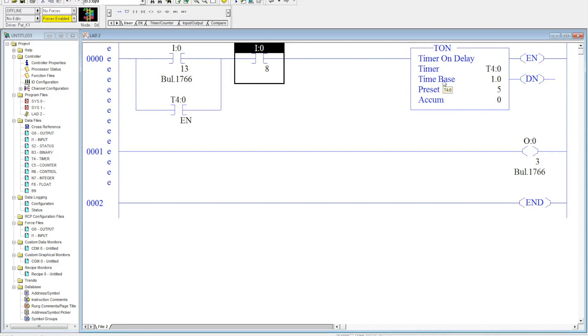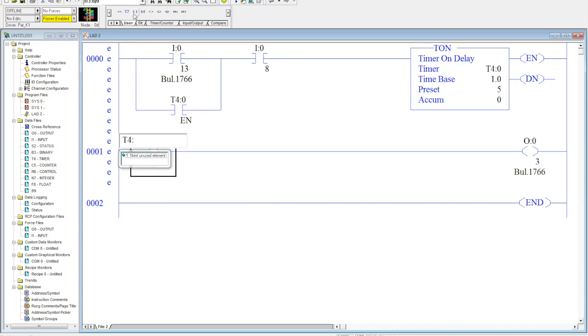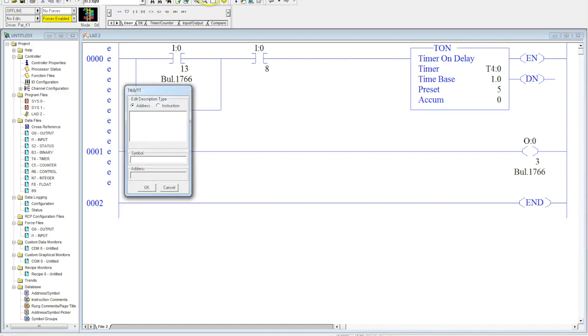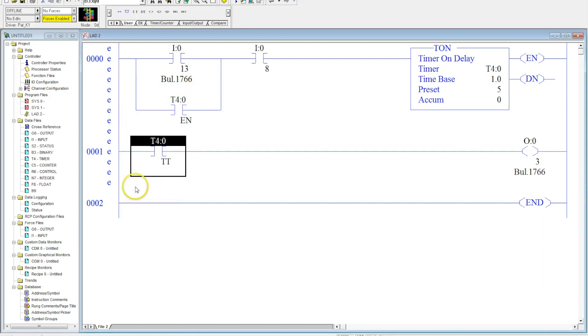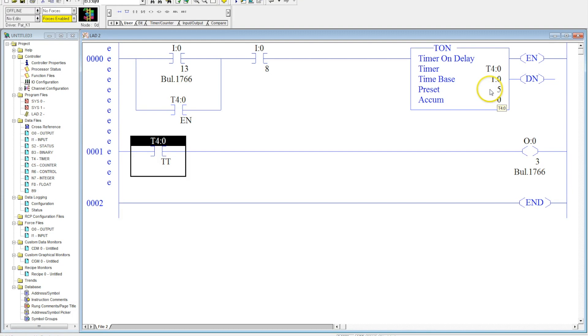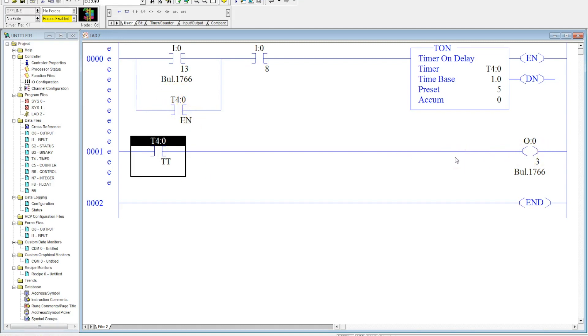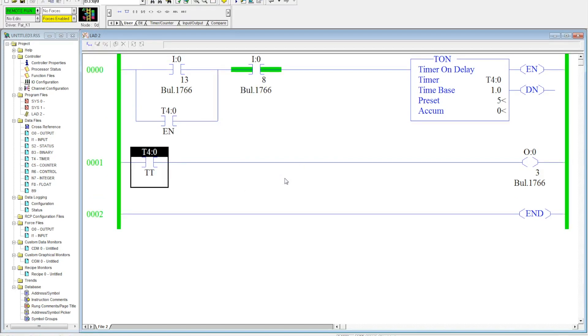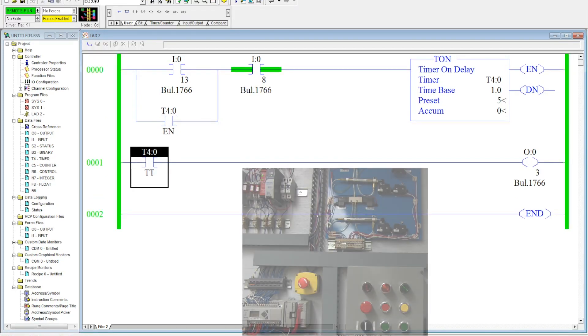The next contact we want to talk about is the timer timing bit. Now this is something unique to Allen Bradley. Not a lot of other PLC programs can have this timer timing. What this does is this will go true when the accumulated is counting. So anytime the accumulated is counting, this will stay on. So when I activate this push button momentarily, the enable button will count, this output will come on for five seconds.